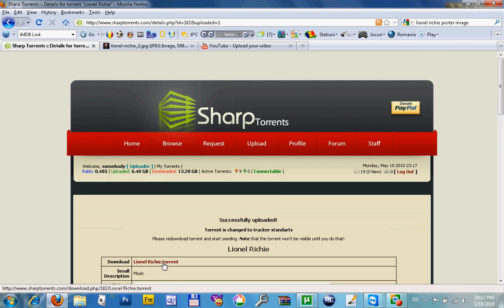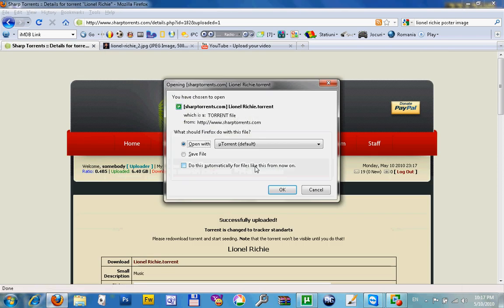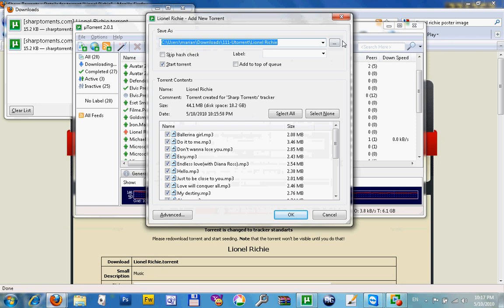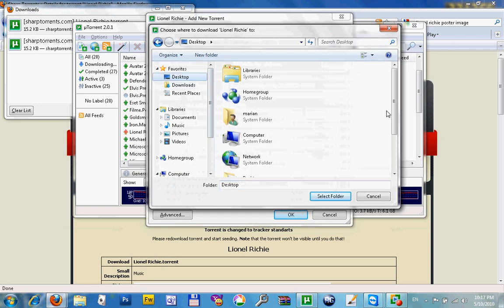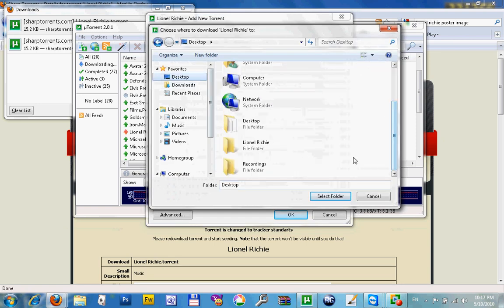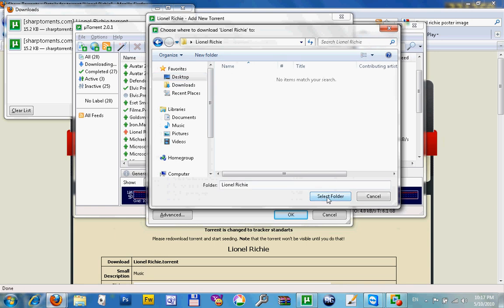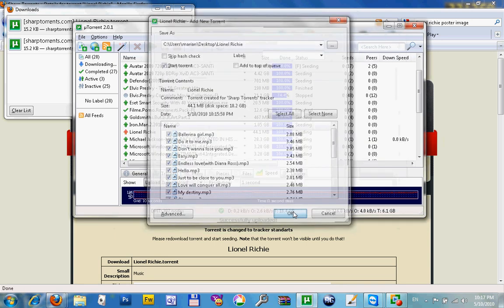Now open the torrent file. This is very important: you have to save it in the same place from where you created it.